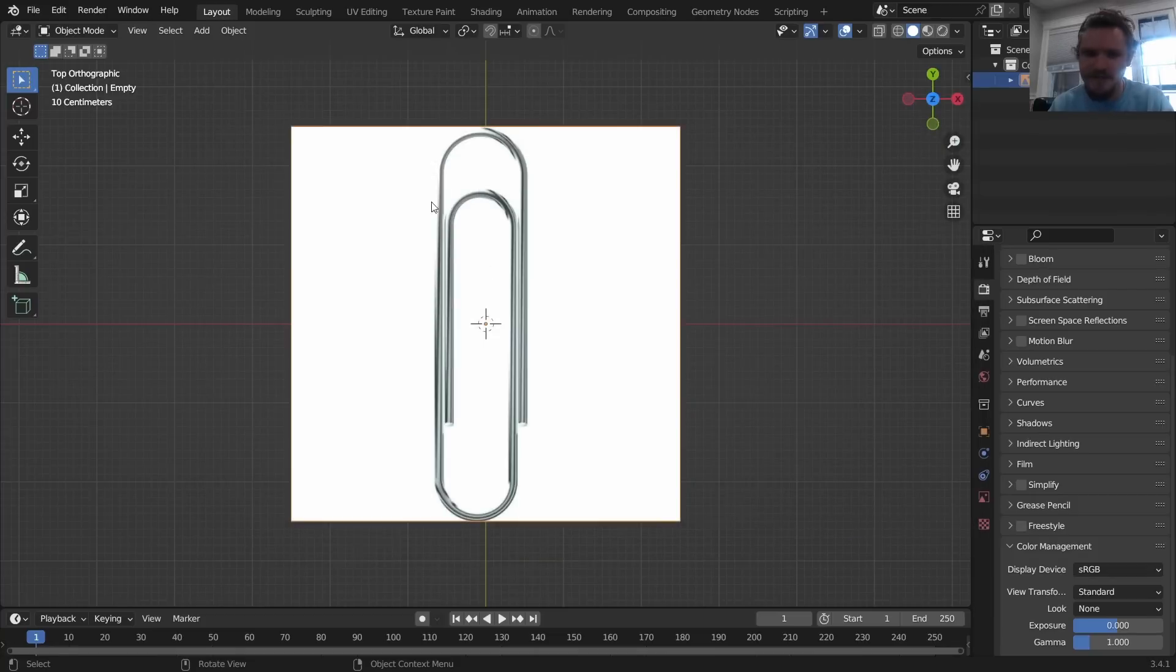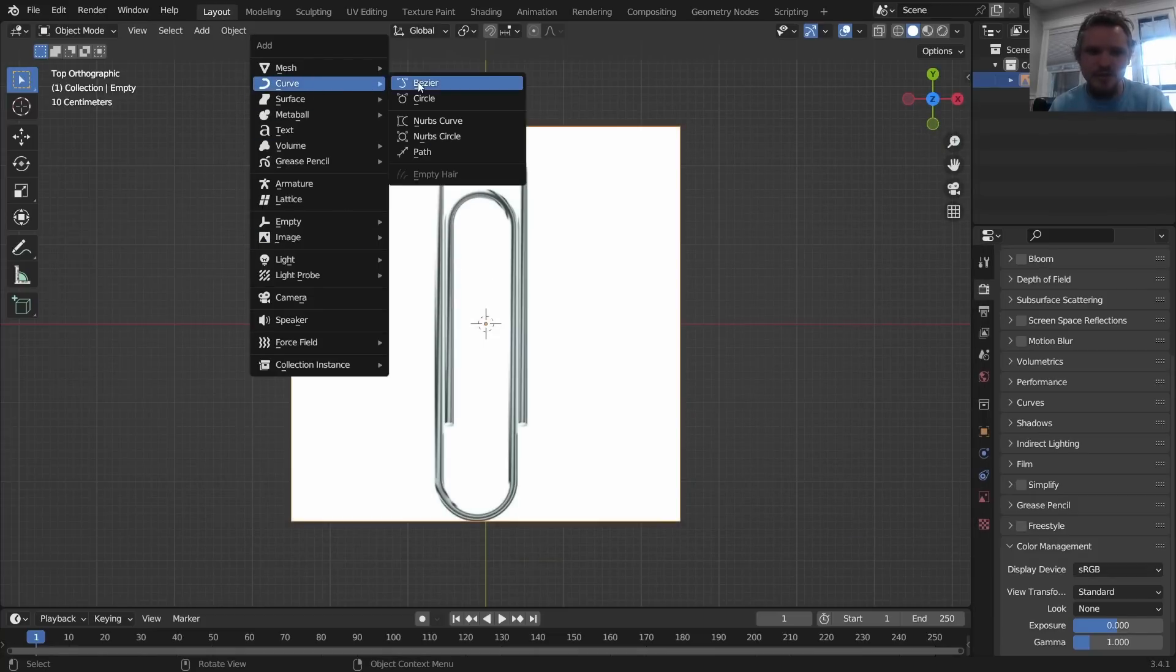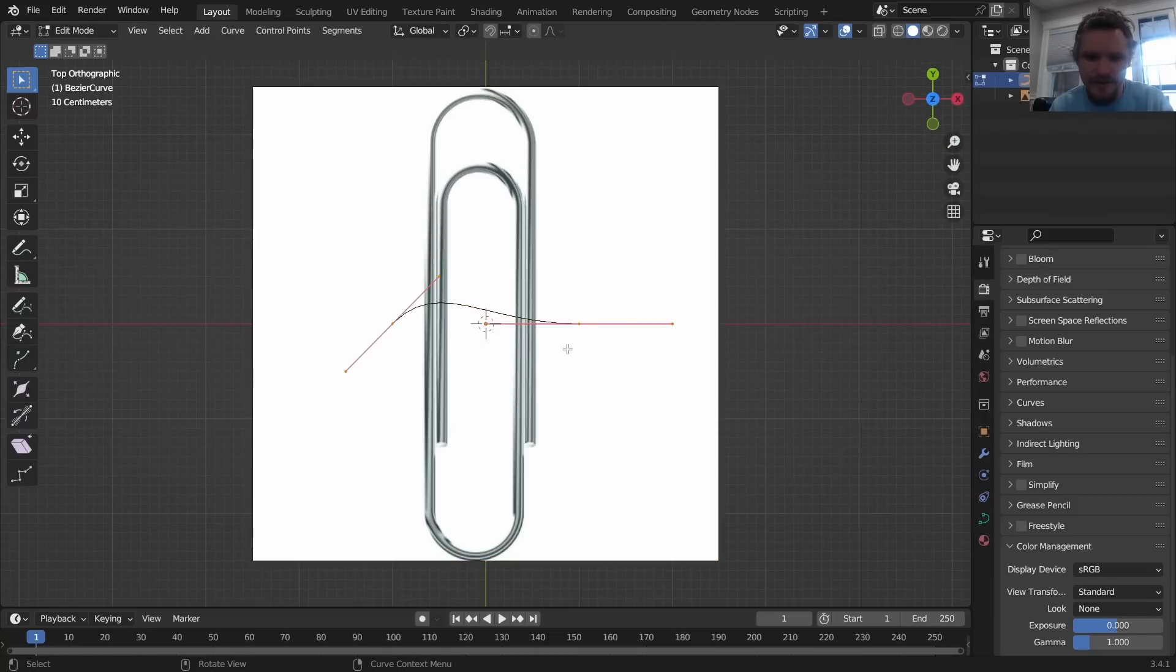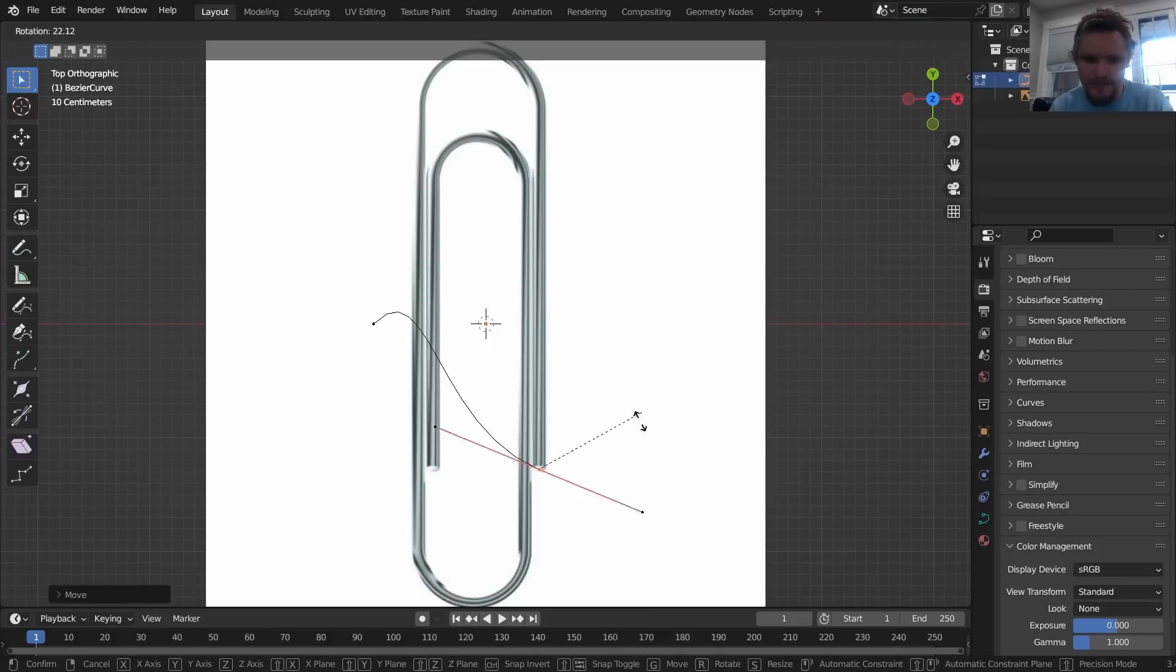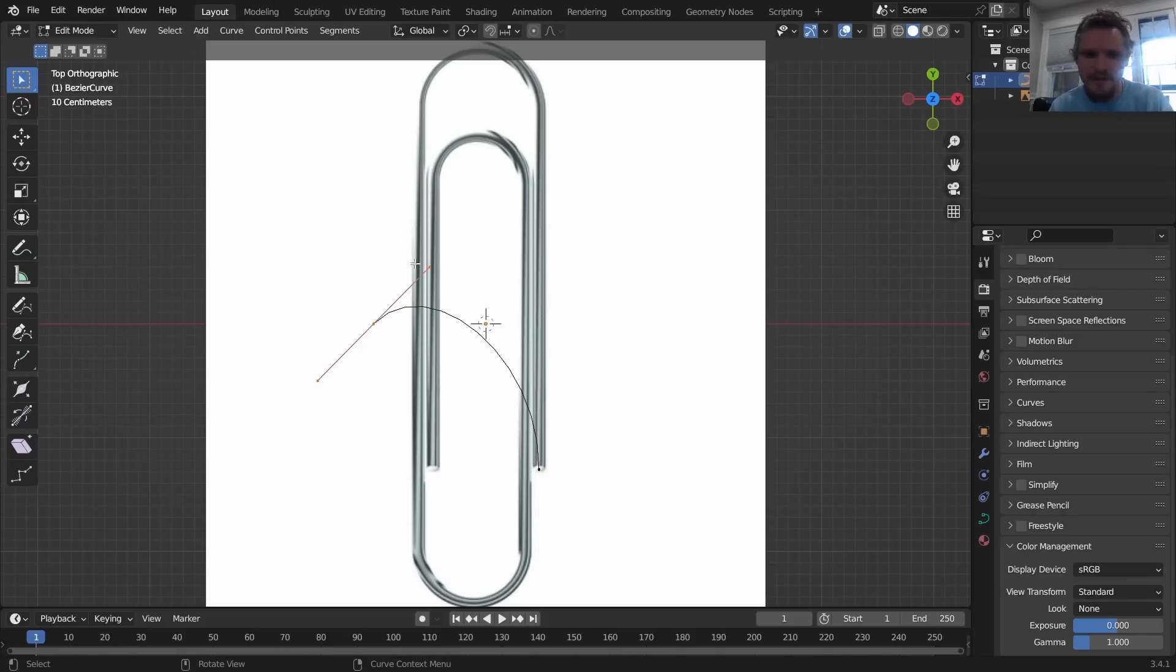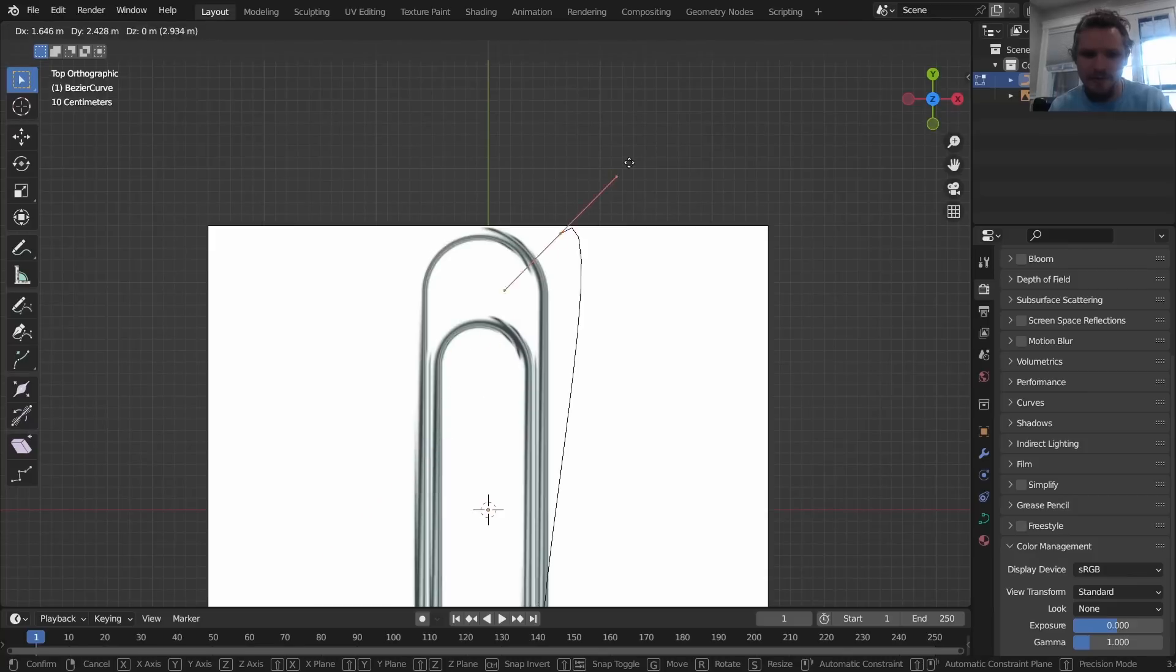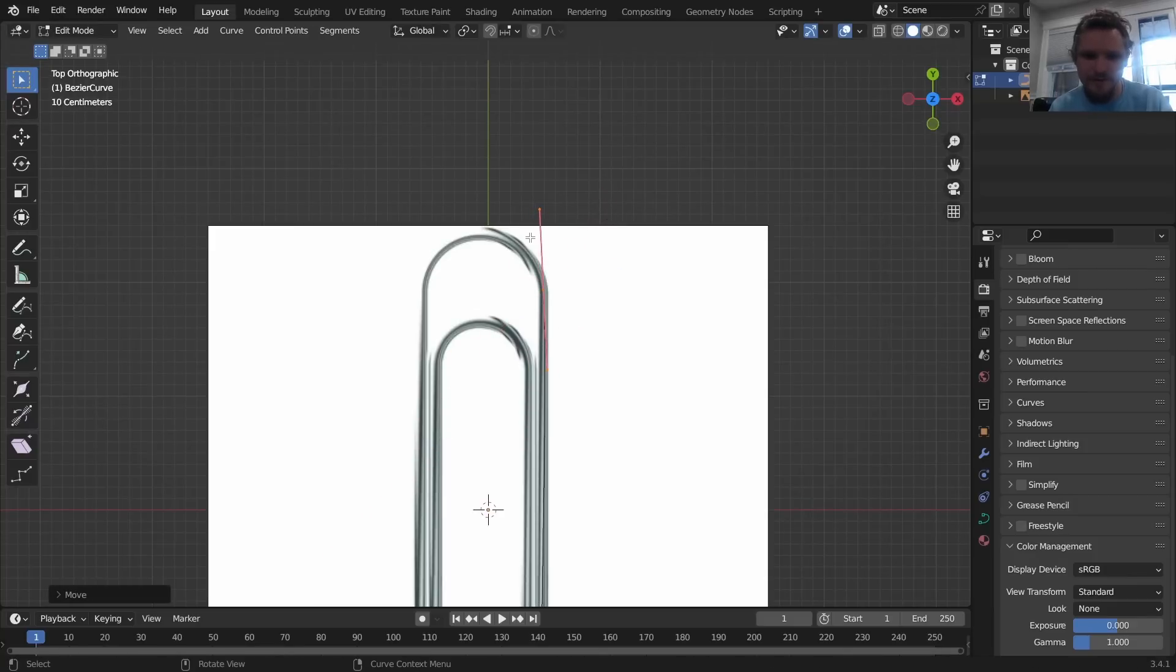Next what I'm going to do is I'm gonna use a curve, a bezier curve, and I'm just gonna kind of outline the paperclip. So I'm gonna go like this and then I'm gonna bring it up and go like this. And I know what you're thinking, we're out of a curve.